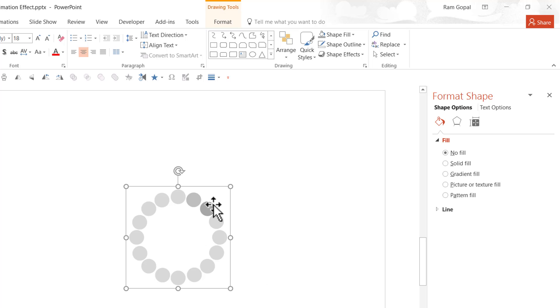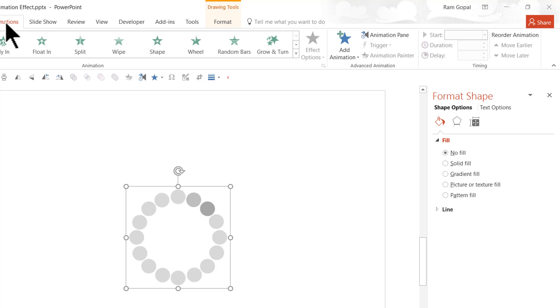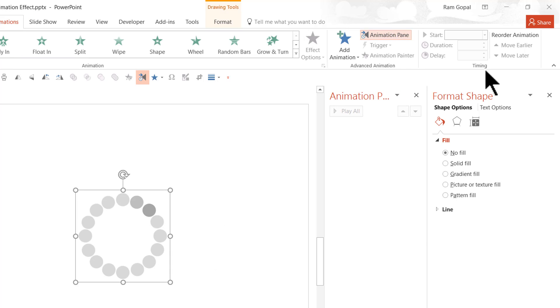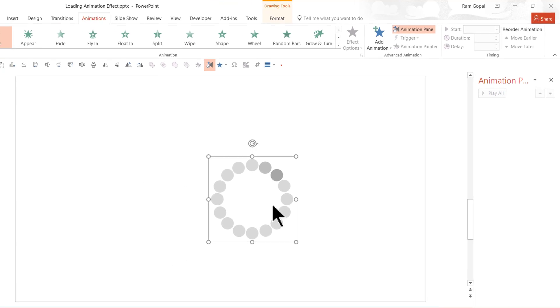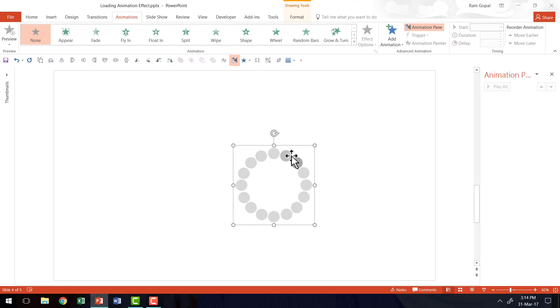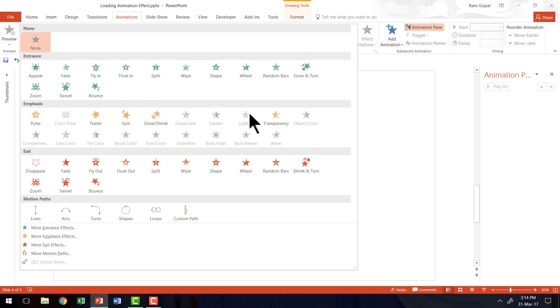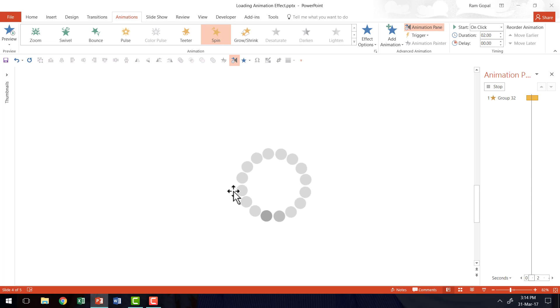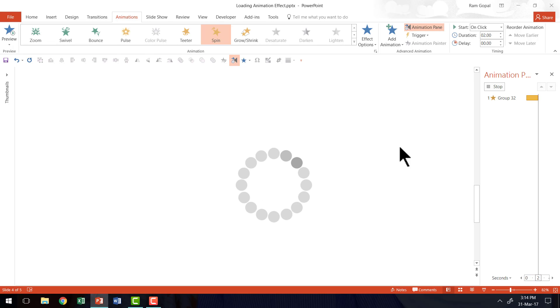Now the animation I'm going to use for this is very simple. Let me go to the Animations tab, open Animation pane. The animation I'm going to apply is a very simple spin animation. It is under Emphasis, called Spin. And as you can see, this is how the animation happens.